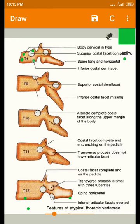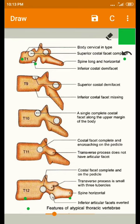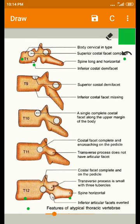The T1 vertebra has both a superior and an inferior costal facet. The superior costal facet is complete and circular in shape. The inferior costal facet on the body is small and semicircular. The superior costal facet articulates with the head of the first rib, while the inferior costal demi-facet articulates with the head of the second rib.